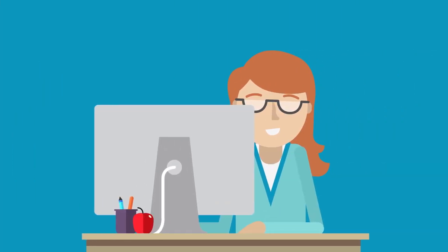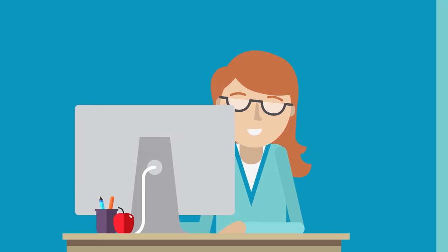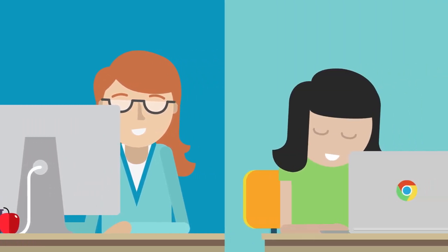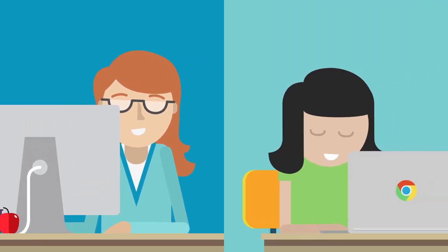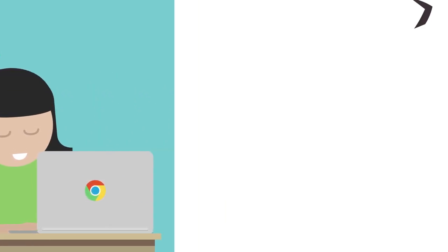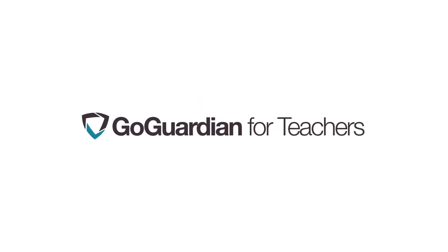GoGuardian for teachers is designed to let you focus on teaching and help your students focus on learning. Welcome to the future of classroom management. GoGuardian for teachers.